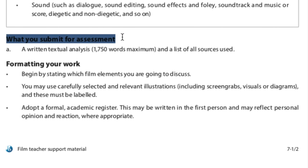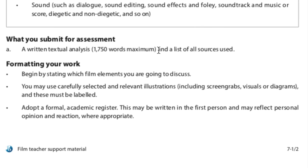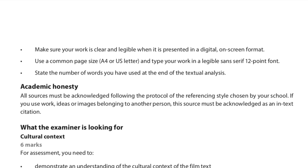For submission, you write a textual analysis of 1,750 words maximum — I'd keep it between 1,700 and 1,750 to be safe. List all your sources and use proper formatting. Begin by stating which film elements you will discuss. You may use carefully selected illustrations including screen grabs, visuals, or diagrams, which must be labeled and cited. Adopt a formal academic register — write intelligently and formally.